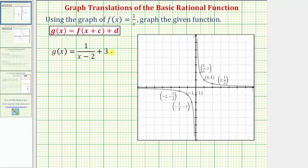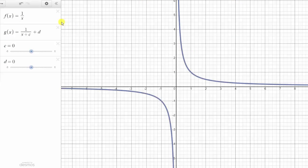Let's begin by looking at an animation. In blue, we have the graph of f of x equals one divided by x, and now we're going to look at the graph of g of x and see how the value of c and the value of d affect the graph. Notice right now both c and d are zero, and therefore f of x is equal to g of x.